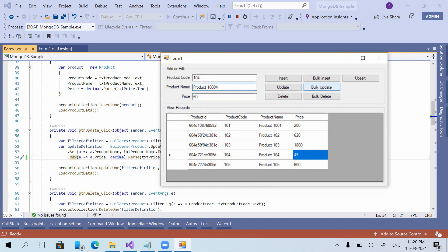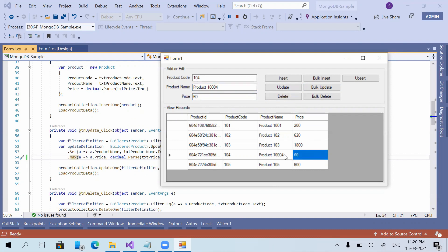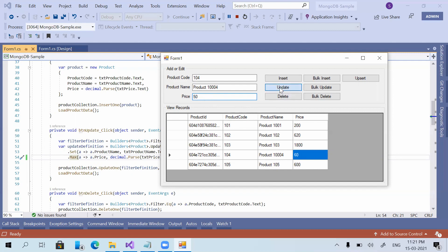Now I'm giving 60 and clicking update — the product price got updated. This function checks which is the maximum value: the current value or the new value. If the current value is maximum, there is no change; if the new value is maximum, it gets updated. Giving 50: no update (60 > 50). Giving 100: it gets updated.